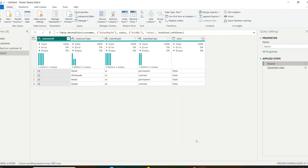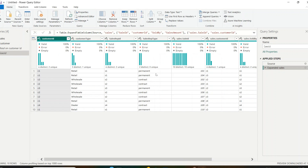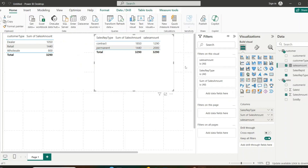When joined based on sales representative ID, the counts are different: Permanent is 1, 2, 3, 4, 5 and Contract is also 1, 2, 3, 4, 5 — which differs from the customer ID-based join. This demonstrates why it matters which column is used in the relationship. By default, total sales are calculated using the active relationship; to calculate using the inactive relationship, you must use the USERELATIONSHIP DAX function.